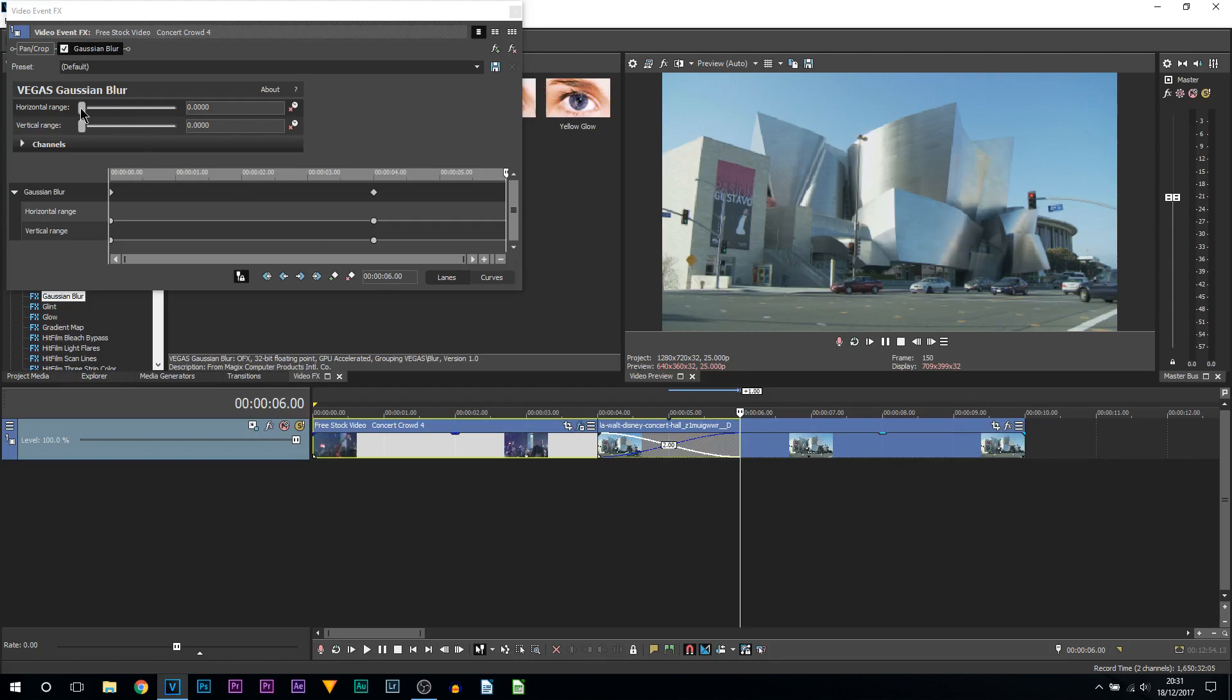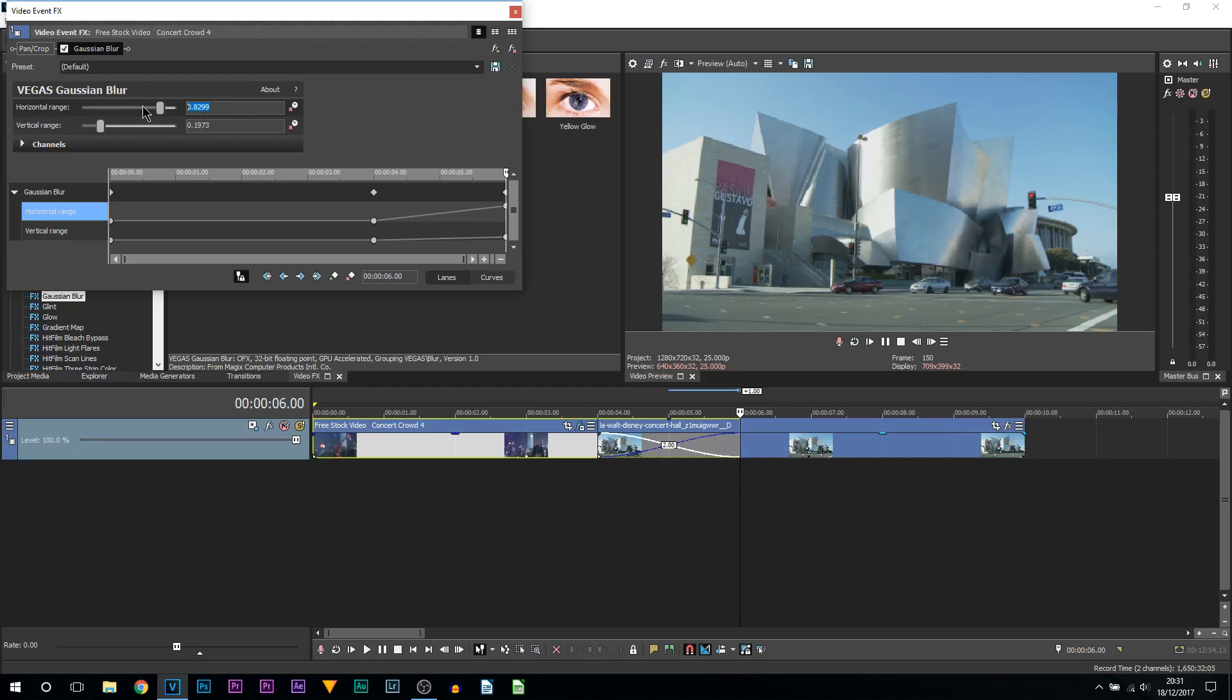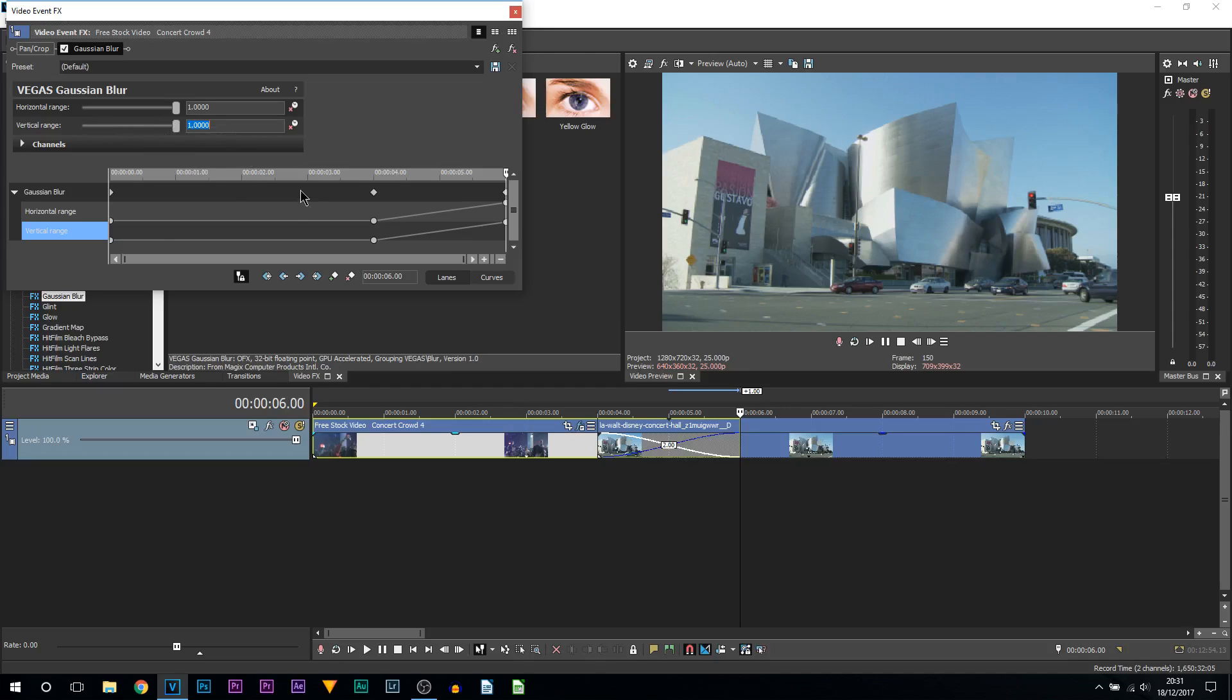We're then going to come to the end of the fade. Again, just left click and you can click it here. Now what we're going to be doing is bringing up the horizontal and we're also going to bring up the vertical. I'm just going to put them to one. Of course it depends how thick or heavy you want the blur to look. I'm just picking one because it's easier than sliding it about.